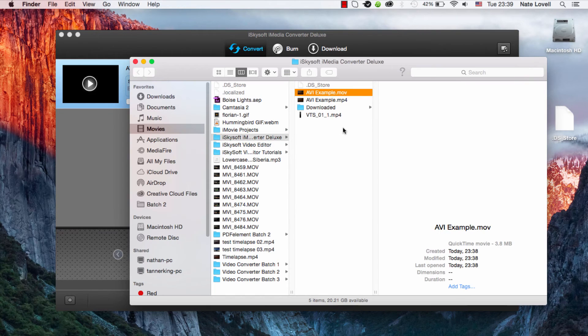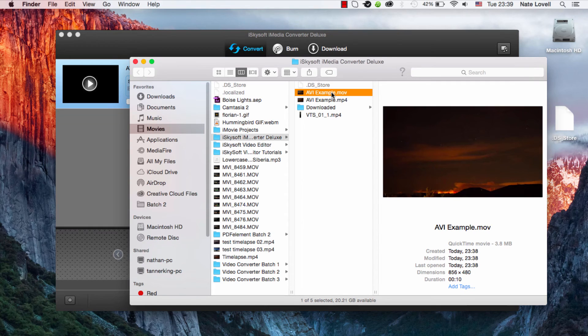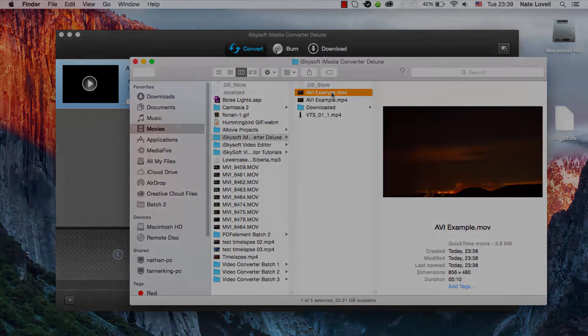We can open up the output and view our newly converted file right here, and that's how you convert AVI files to QuickTime MOV on Mac using iSkysoft iMedia Converter Deluxe.